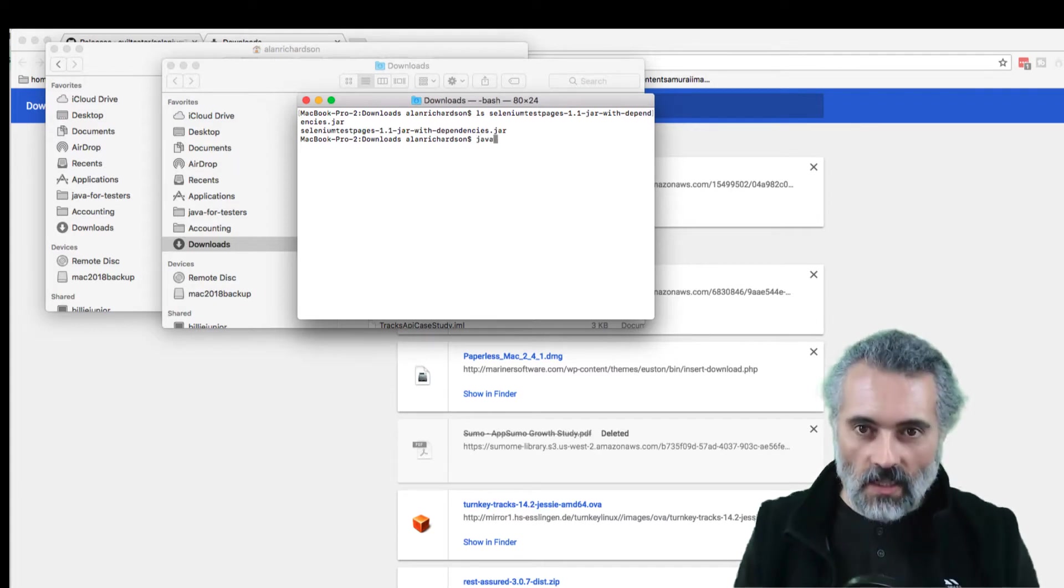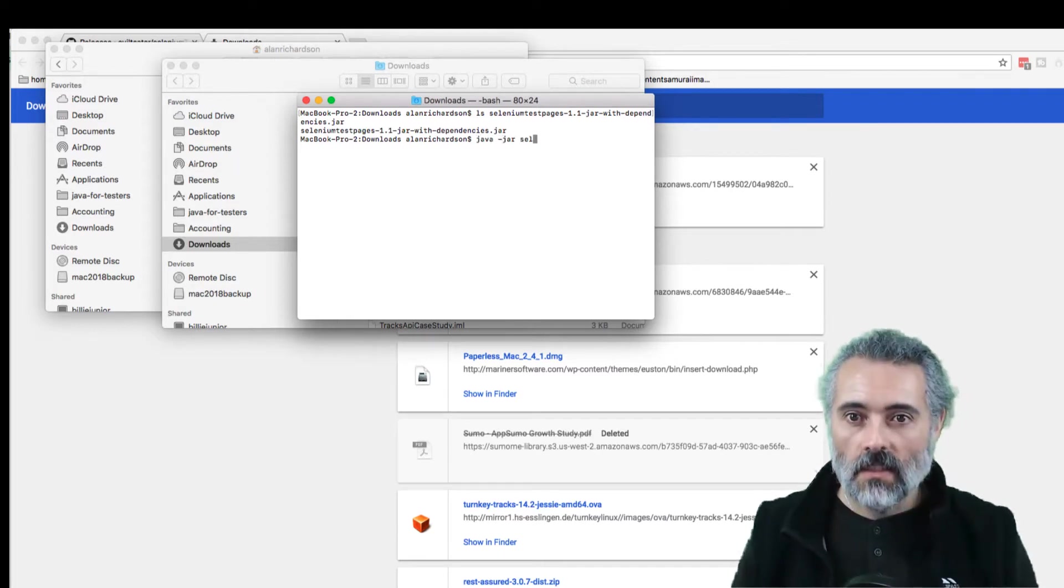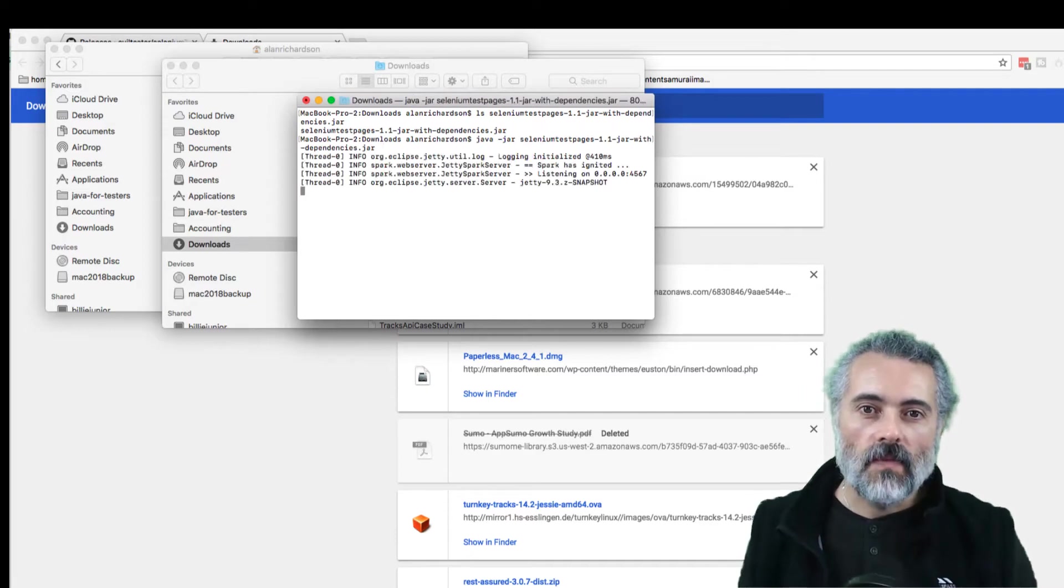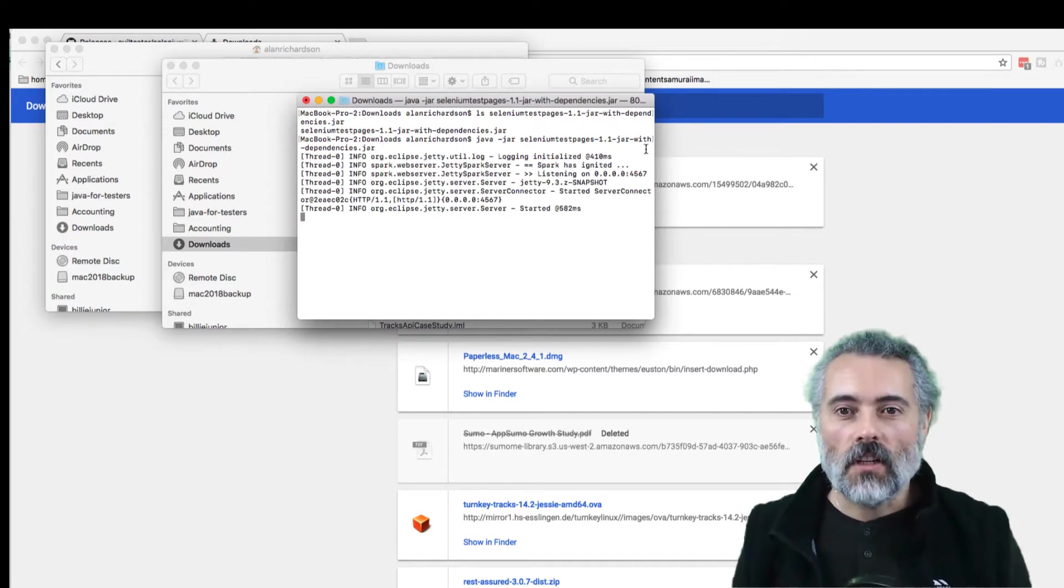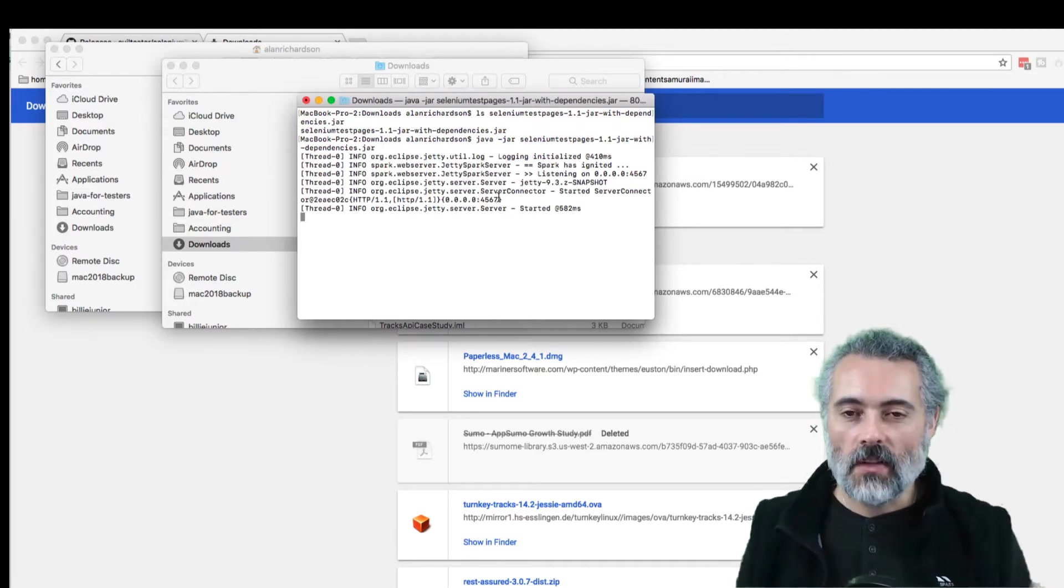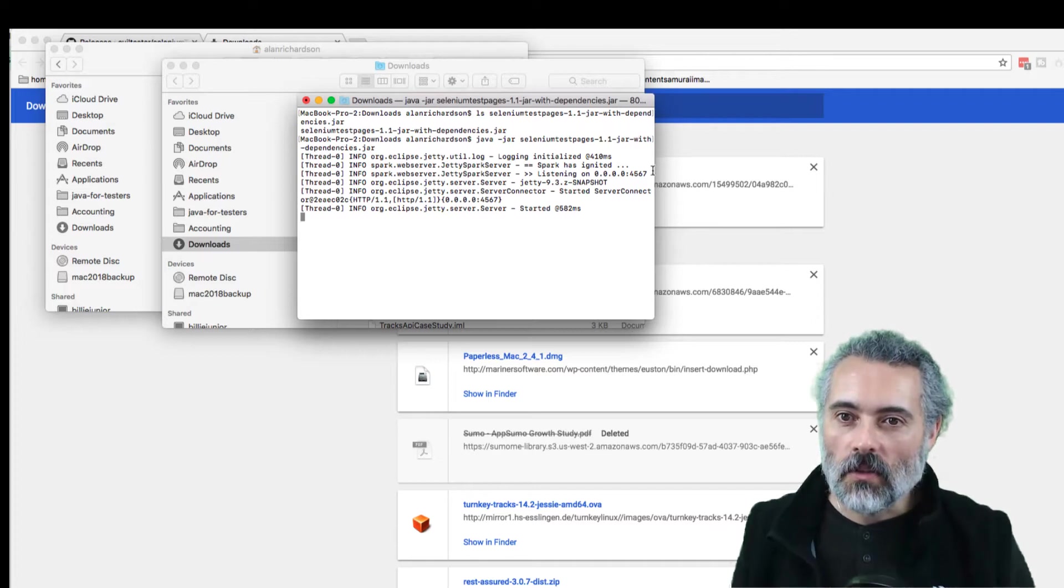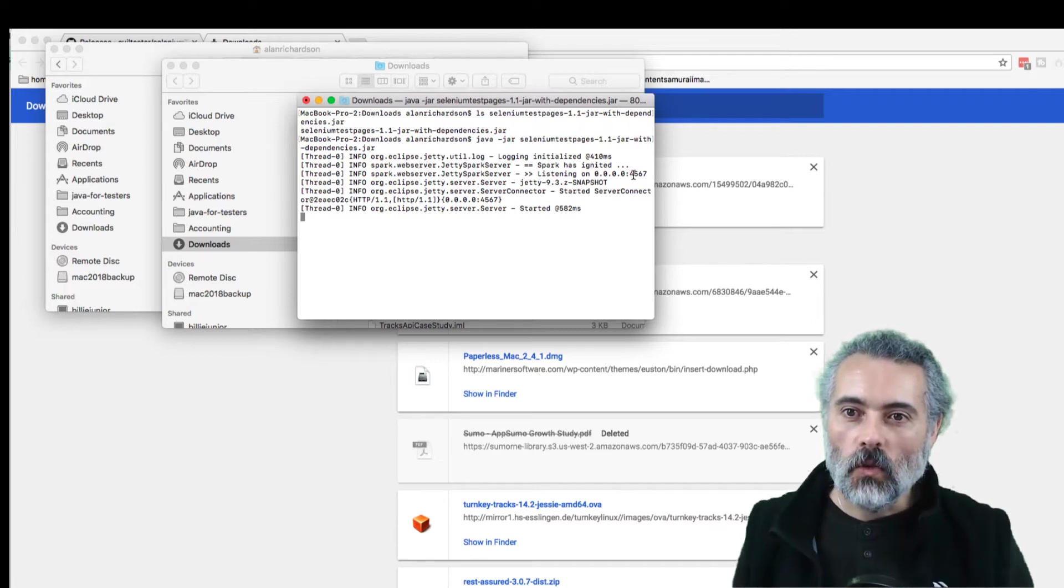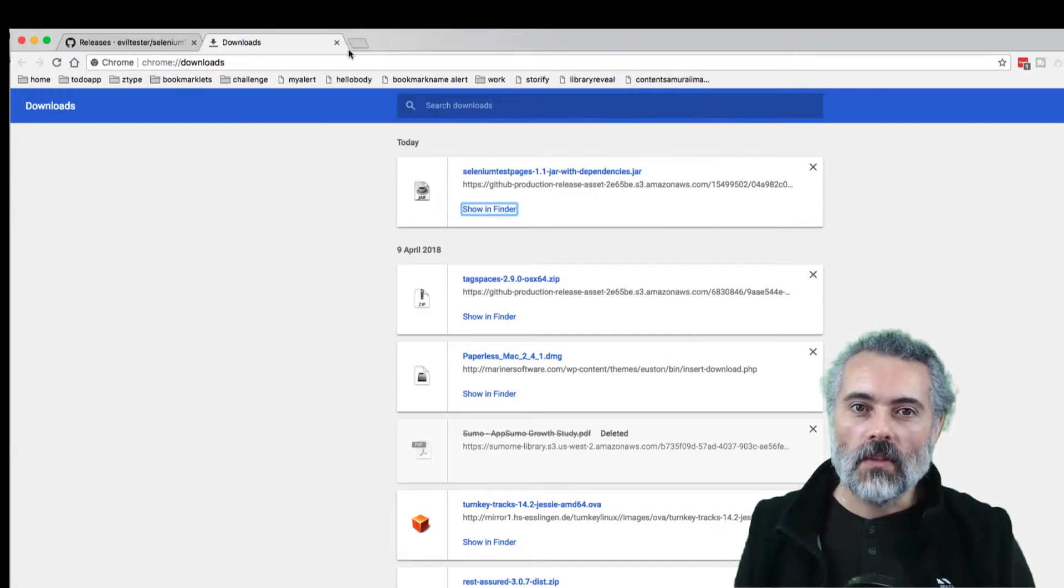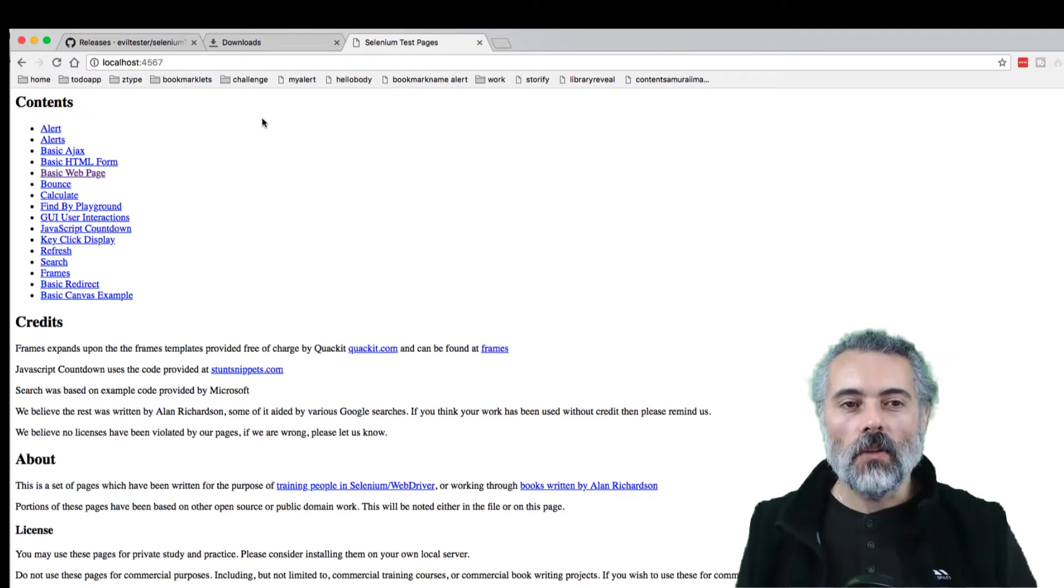There is Selenium test pages. I'm going to do Java minus jar Selenium test pages, and that will start up the app. It's basically a web server that you've just downloaded. I'm going to go now to localhost port 4567, and there we go.